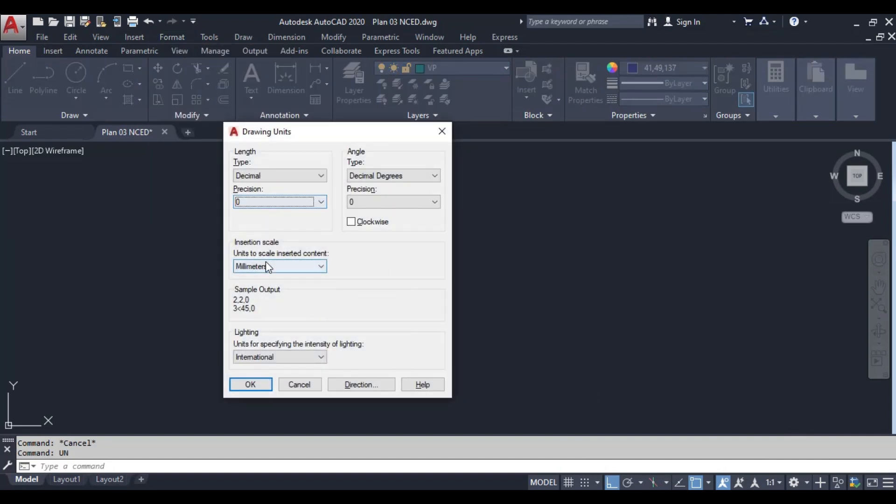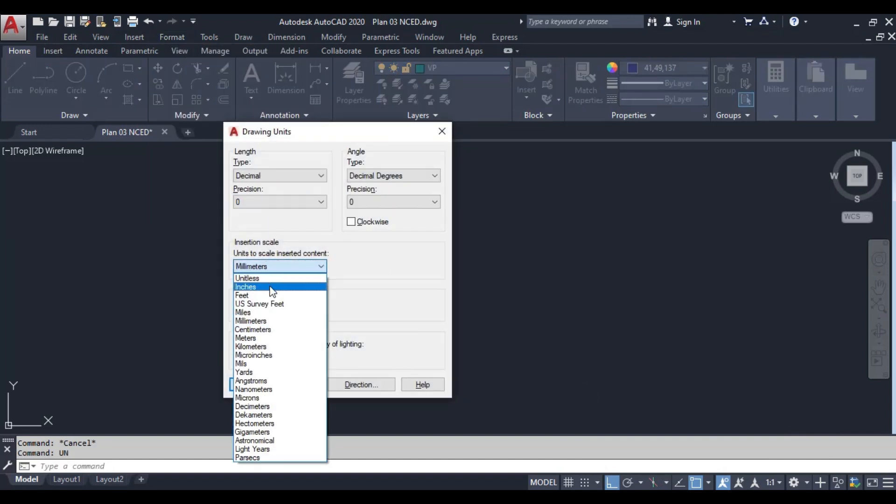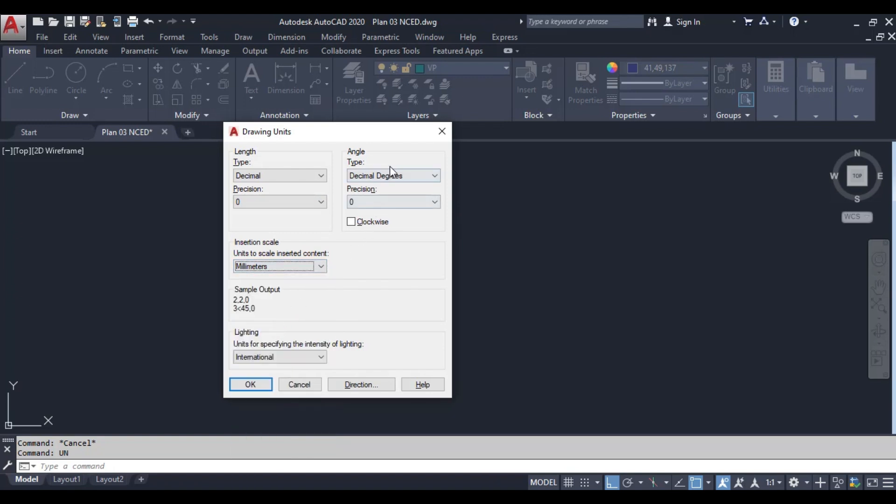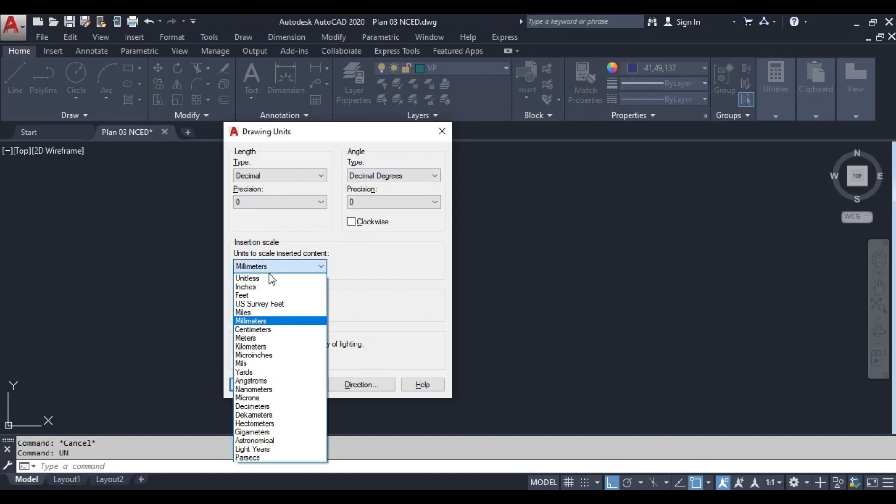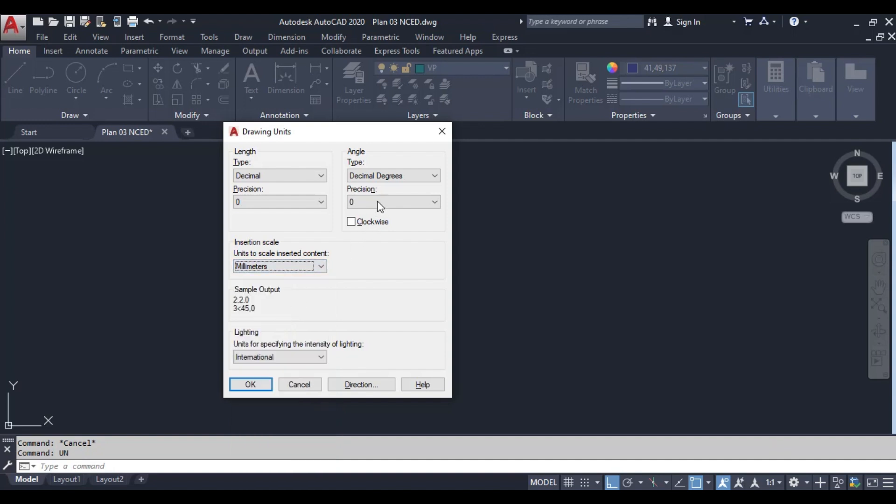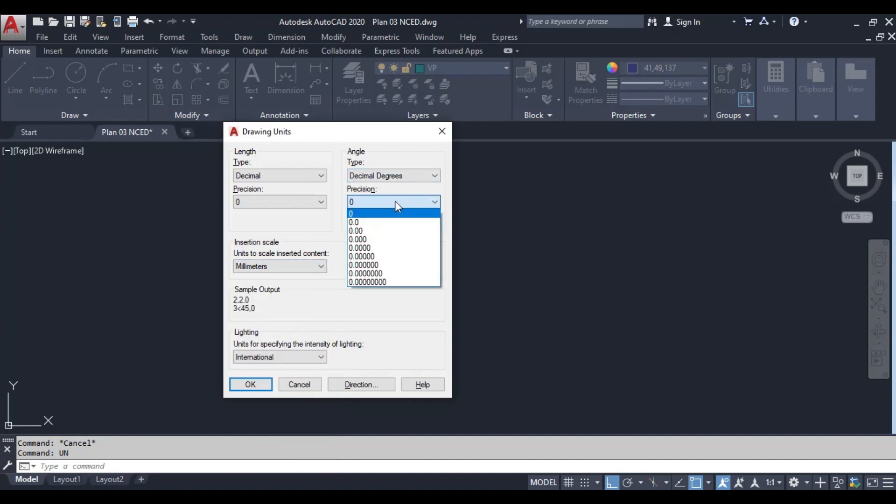Now, let's set our units to millimeters. In the same dialog box, under the Insertion Scale section, there's a drop-down menu labeled Units to Scale Inserted Content. From this menu, select millimeters. This ensures that any content we insert into our drawing will be scaled correctly using millimeters.